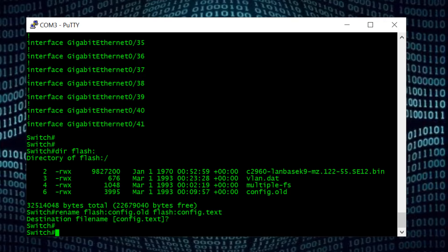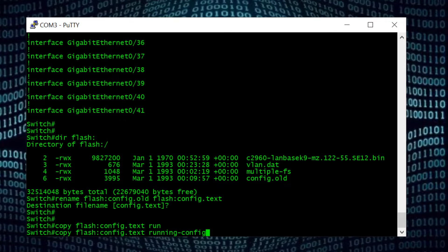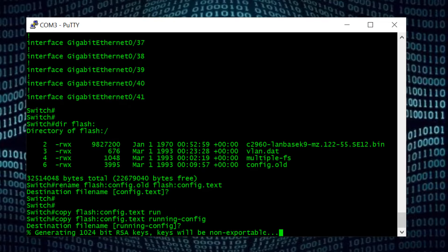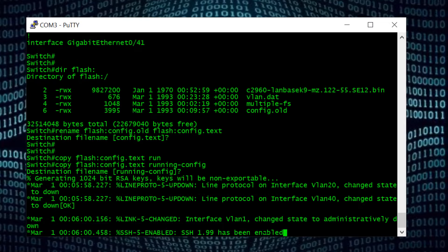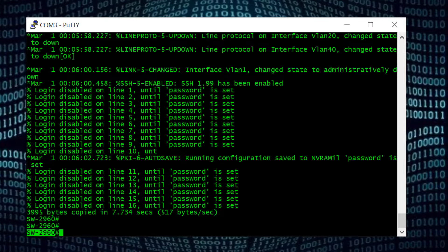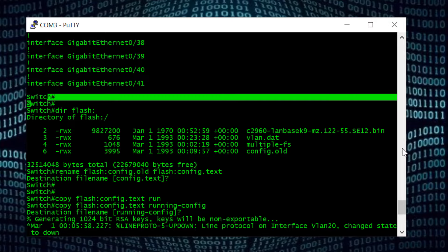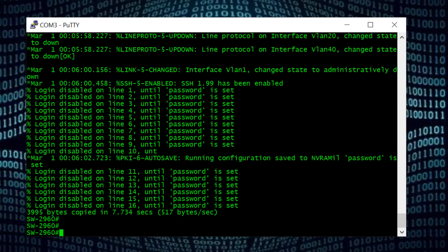We don't want that — we need to change the password here to something that we know. The whole reason to log into this Cisco switch via ROMMON mode was that we did not have the password. So first I am going to copy the config.text file — the switch configuration — to running configuration. For that I will type: copy flash:/config.text running-config and Enter. Now I have copied the config file into running config. You can see the switch is loading all the old configuration, and the switch hostname also changed to Switch2960 as per the configuration file.